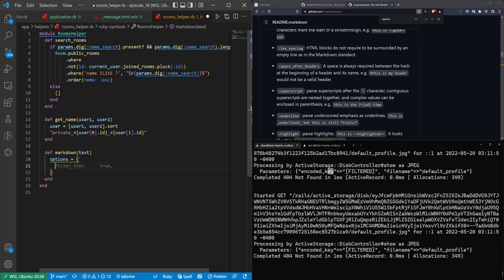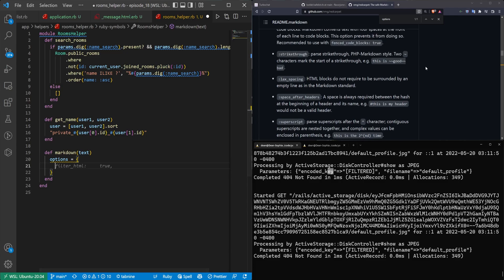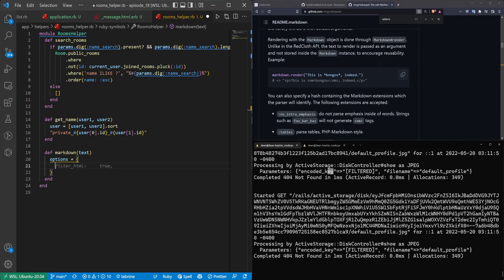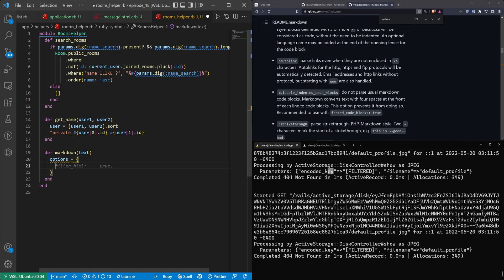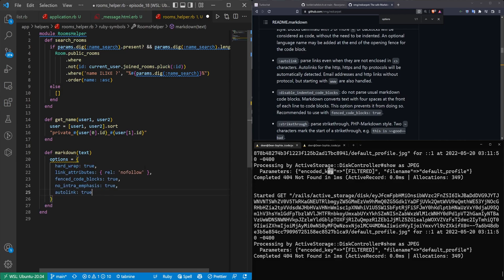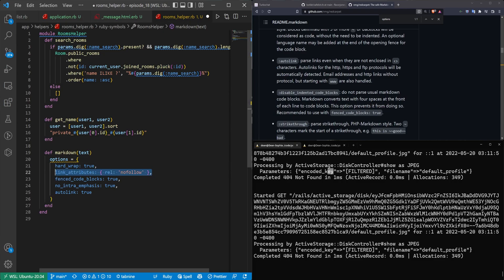So our options here are going to be, you have quite a few. I'm just going to cover the ones that I used here personally, and then we can just talk about them. Basically, your options are going to be a hard wrap, which is just going to insert line breaks wherever you had line breaks. So it's going to put in BR tags, which of course is why we had to allow those BR tags.